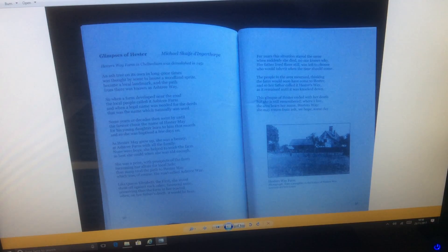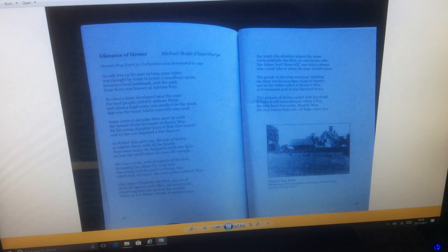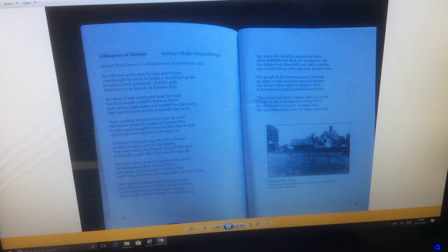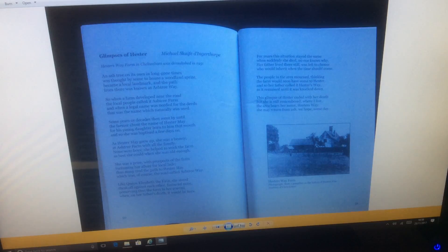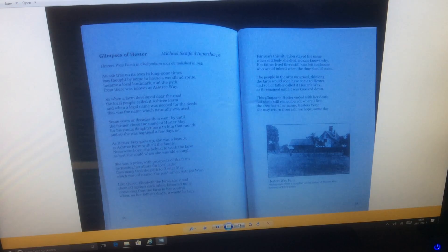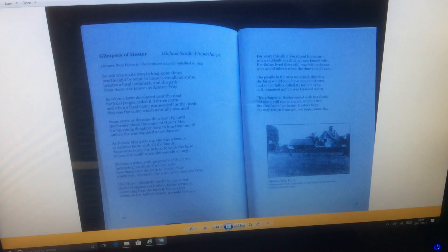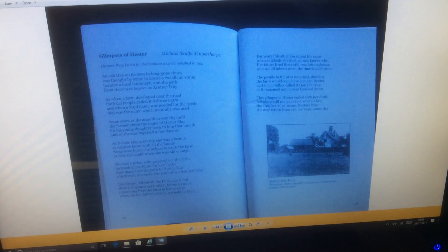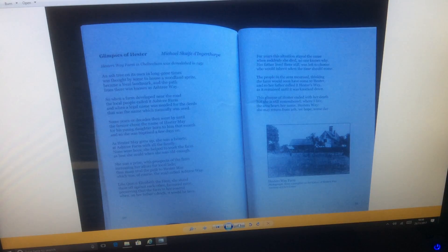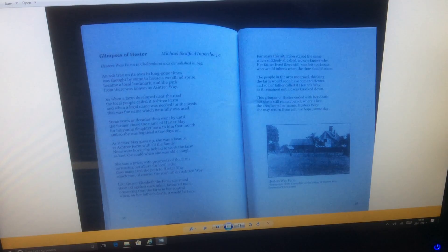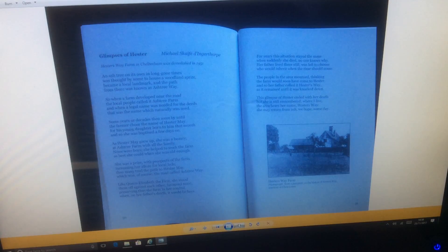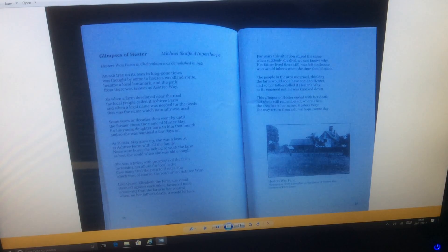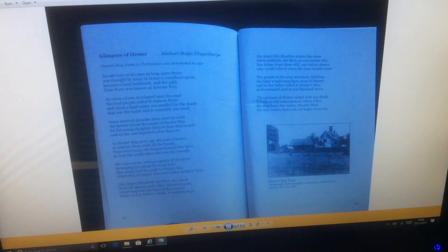When on her father's death it would be hers, for years the situation stayed the same, when suddenly she died. No one knows why. Her father lived there still, was left to choose who would inherit when the time should come. The people in the area mourned, thinking the farm would soon have come to Hester, and so her father called it Hester's Way, as it remained until it was knocked down. This glimpse of Hester ended with her death, but she is still remembered where I live. The area bears her name, Hester's Way. She may return from ash, we hope, someday.